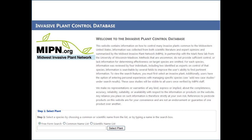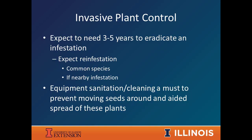One resource I wanted to share is the Midwest Invasive Plant Network's plant control database, available online. You can type in a species name and it'll give you mechanical, non-chemical, and chemical control options — all rated for effectiveness and whether they're for experts or novices. It's a great place to get the full list of what's available to you as a landowner. Definitely bookmark it.